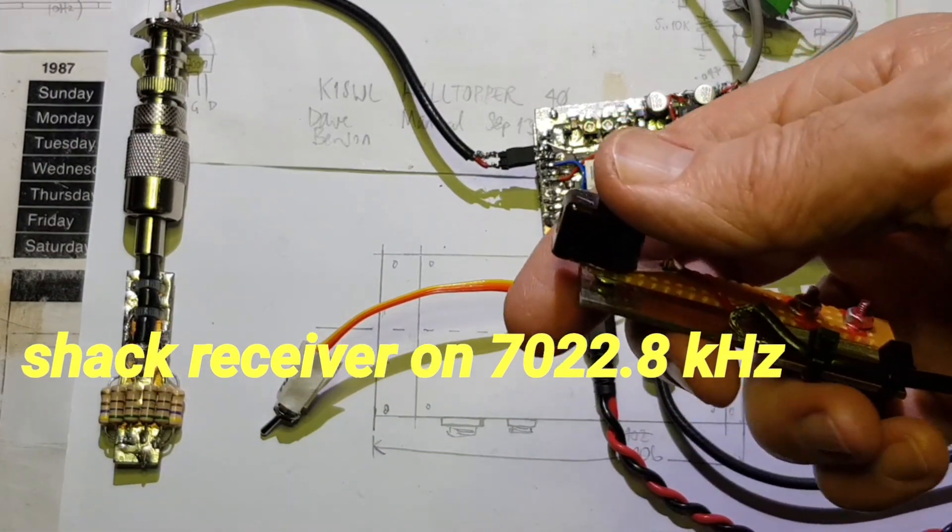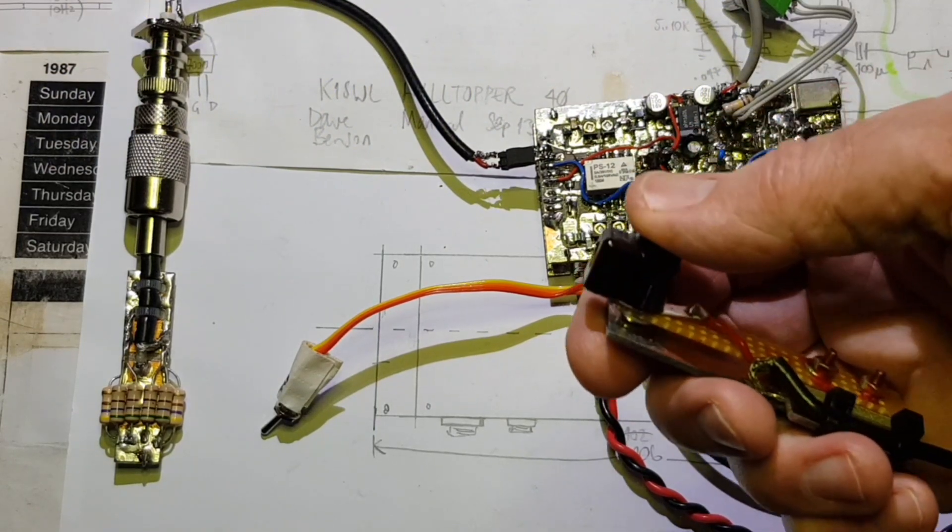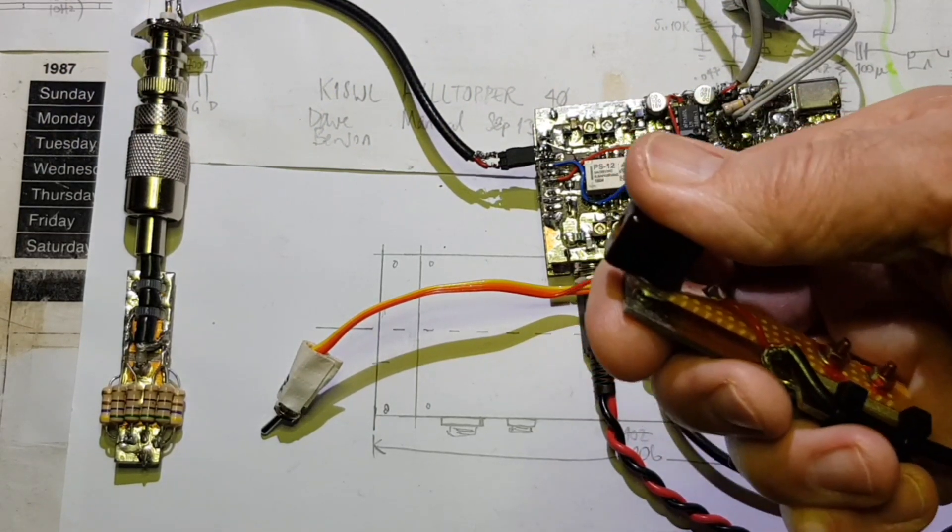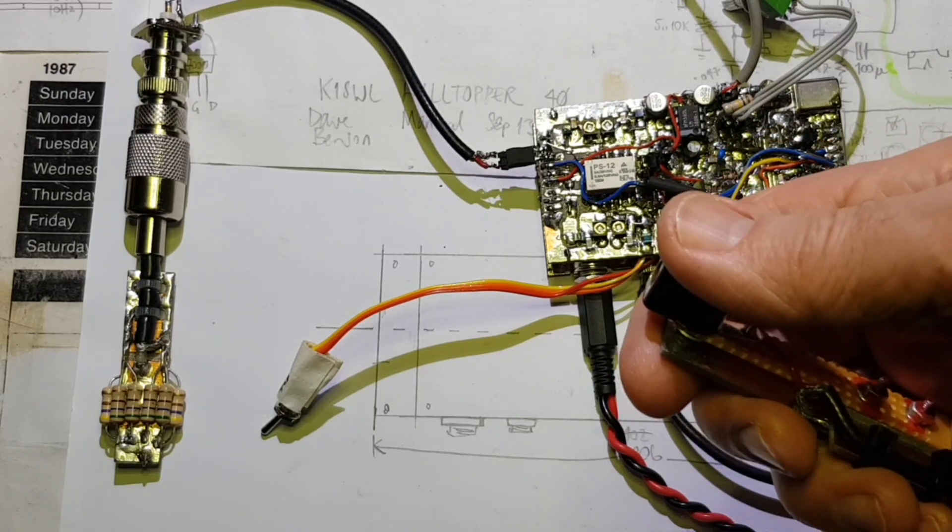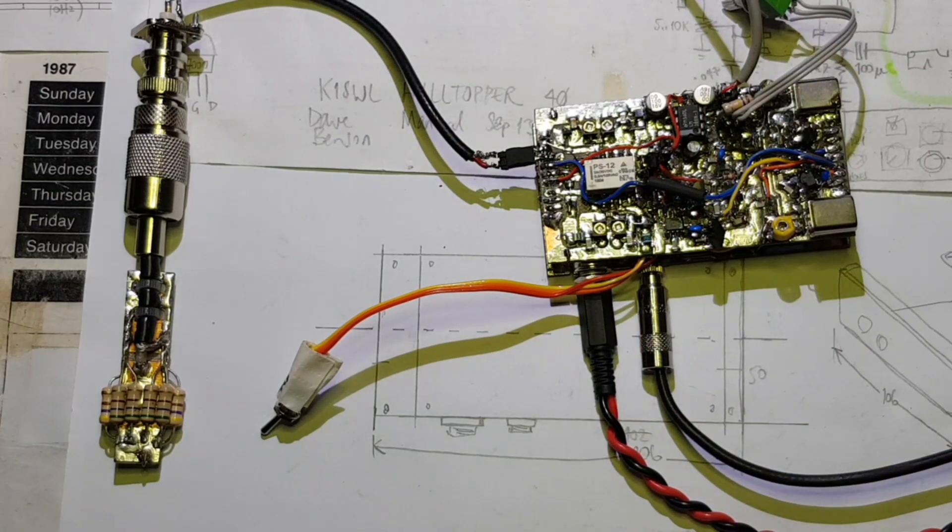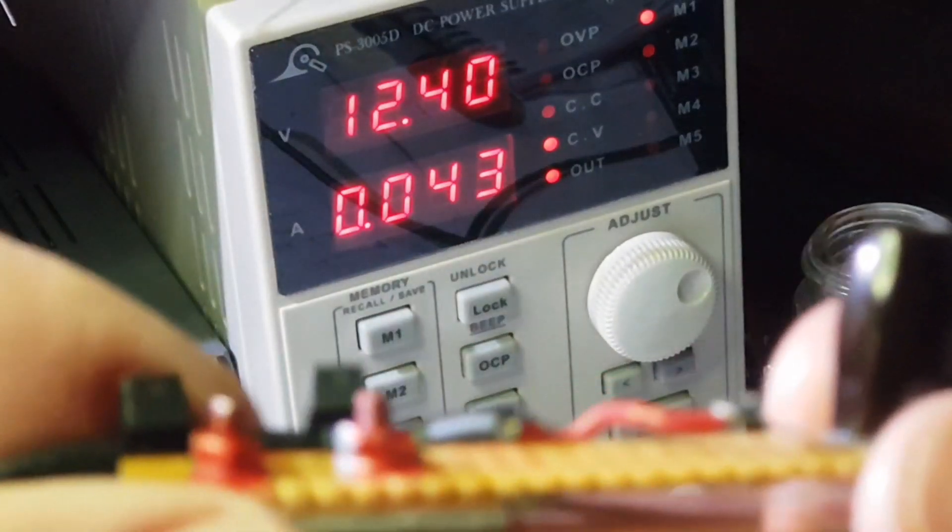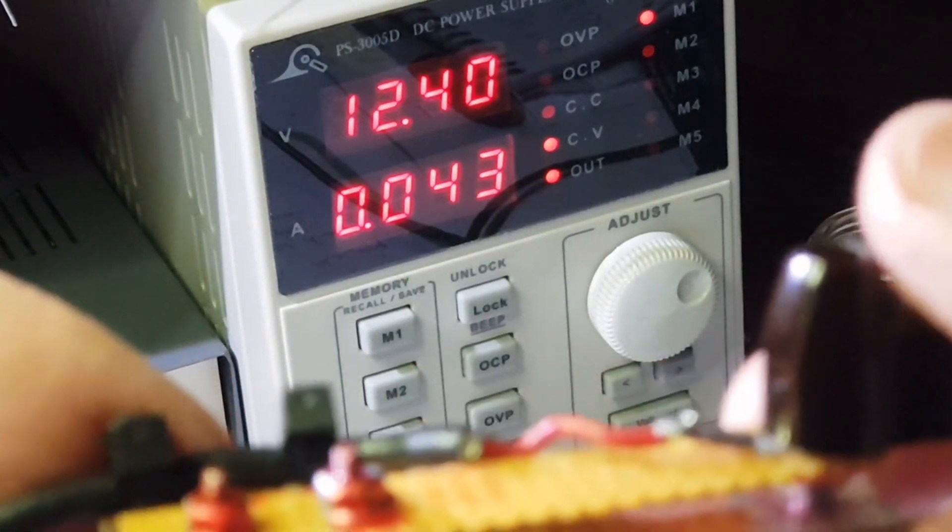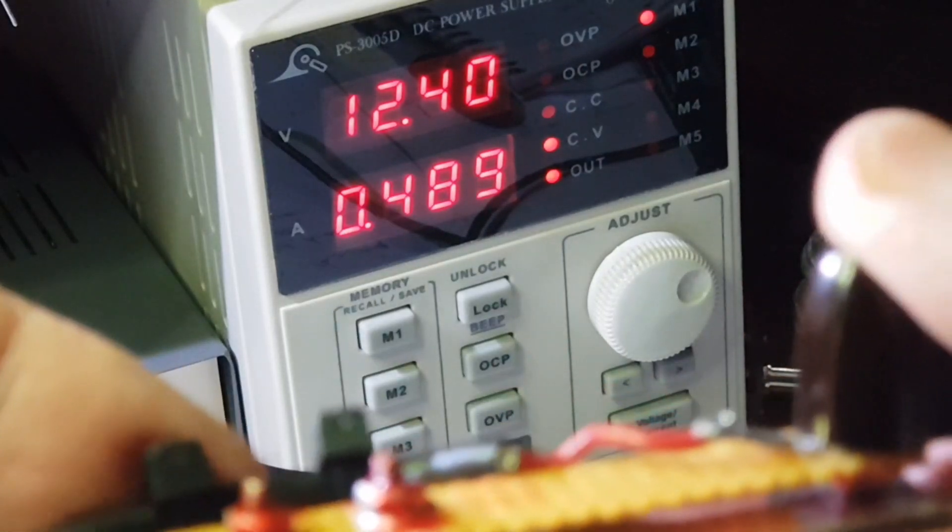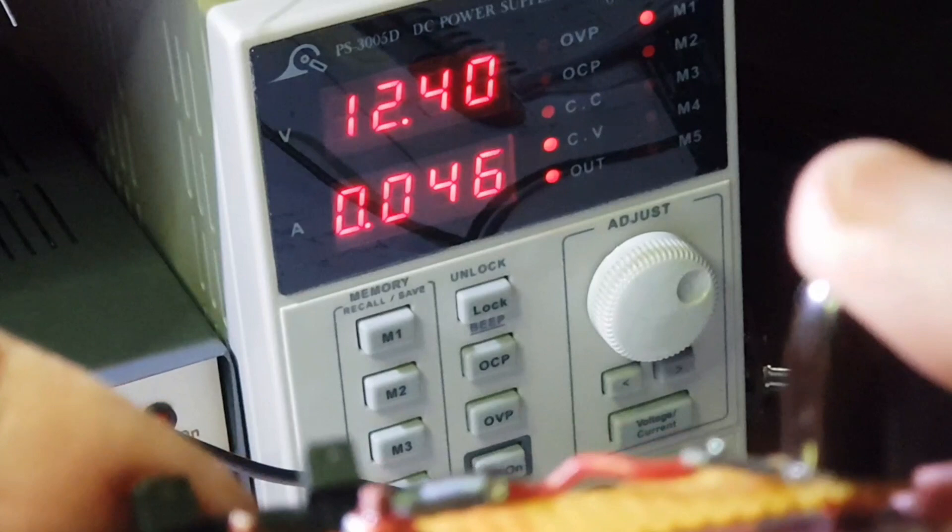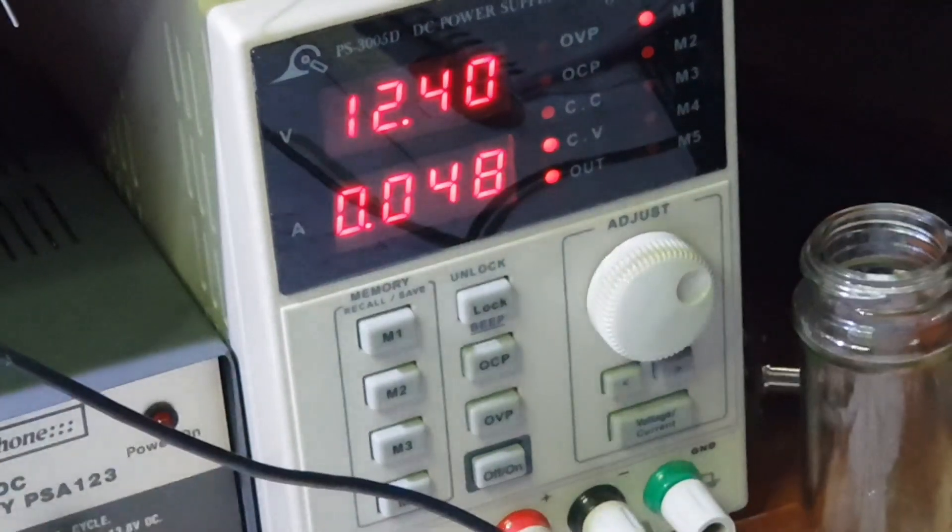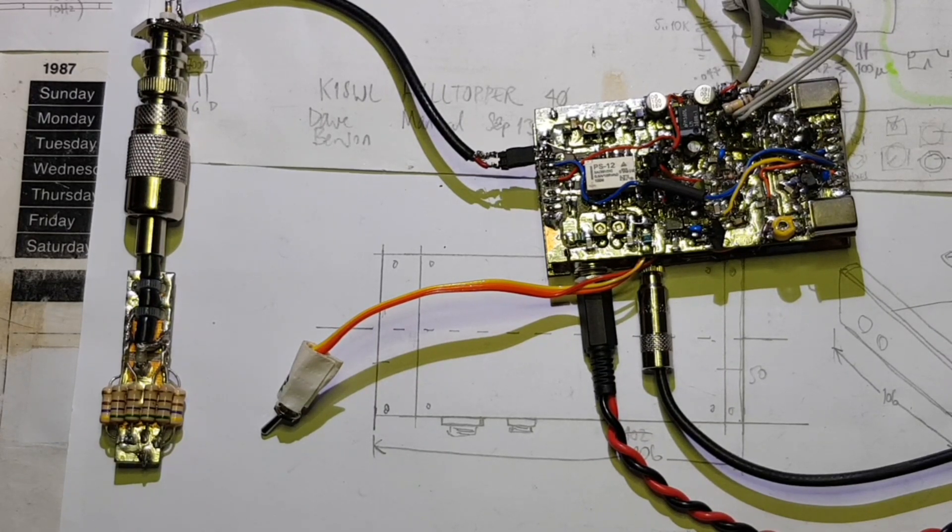Listening with a monitor receiver on 7022.8, good evidence of signal there. The other place that you really want to monitor is transmitter current draw, so it's drawing 43 milliamps on receive, 700 milliamps on key down. Let's have a look on the oscilloscope.